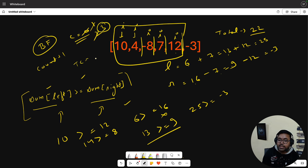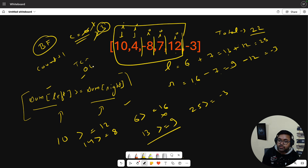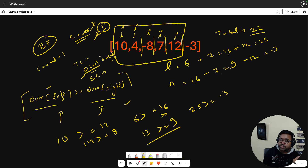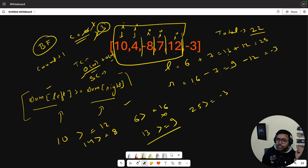What is the time complexity? One iteration to calculate the total sum, which is O(N), and a second iteration to find the valid splits, also O(N). So total time is O(N+N) = O(N). For space complexity, we are only using a couple of variables, so that is constant — O(1).